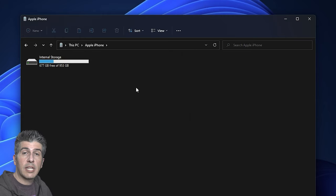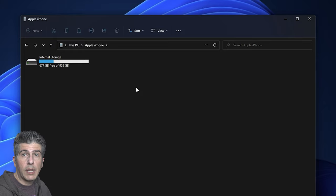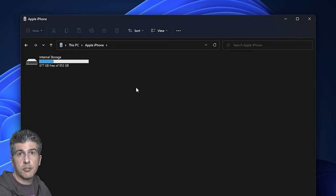Now, if your Windows is like mine, the contents of your iPhone might not show up right away. So just give it a second or two, and eventually the contents should show up.